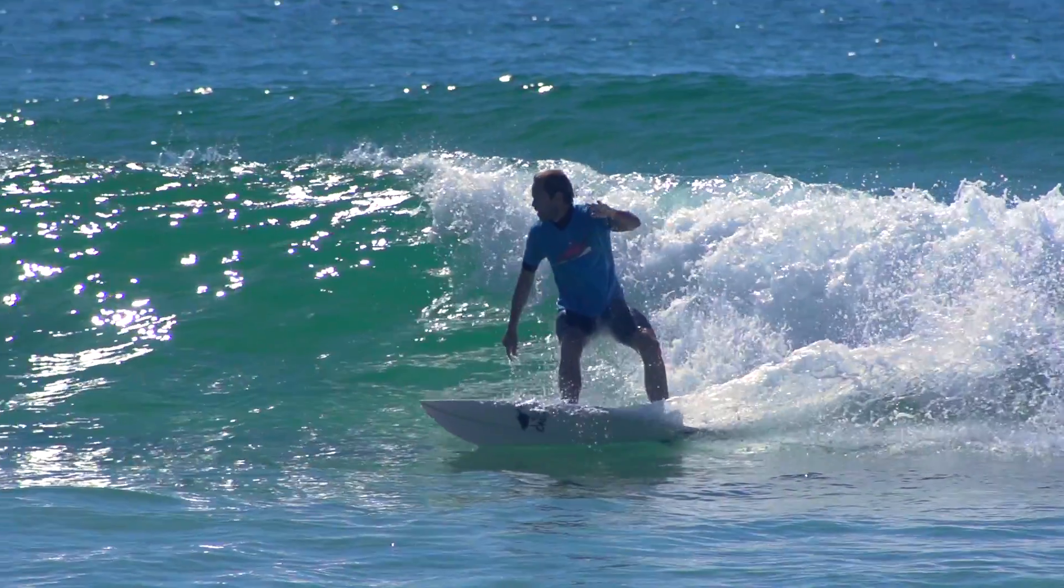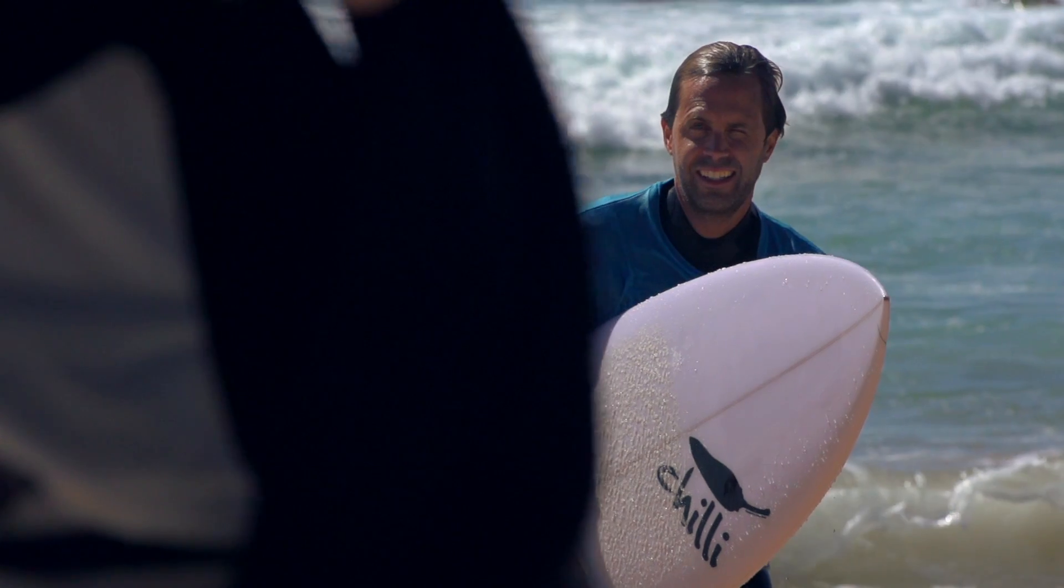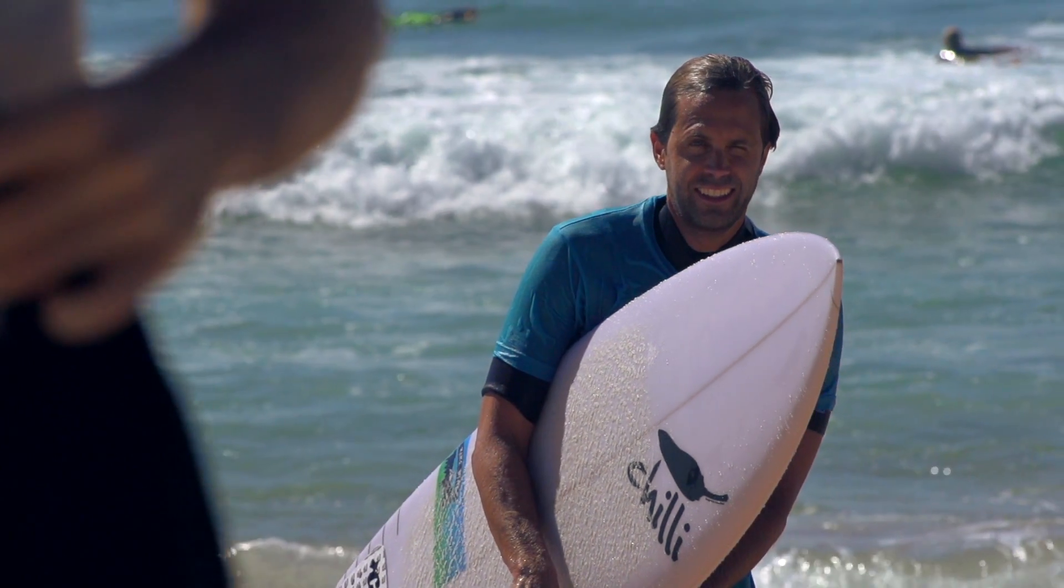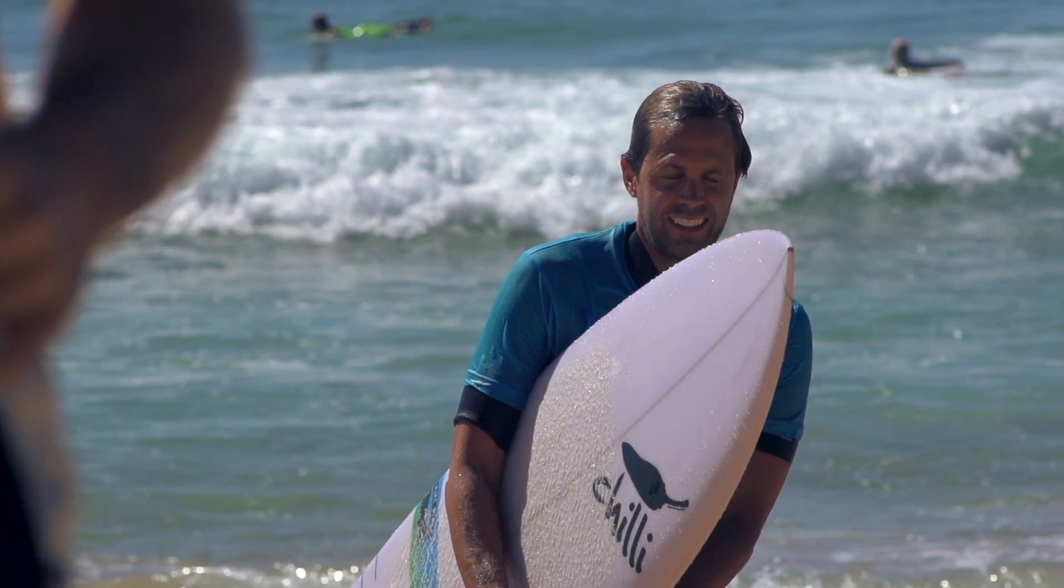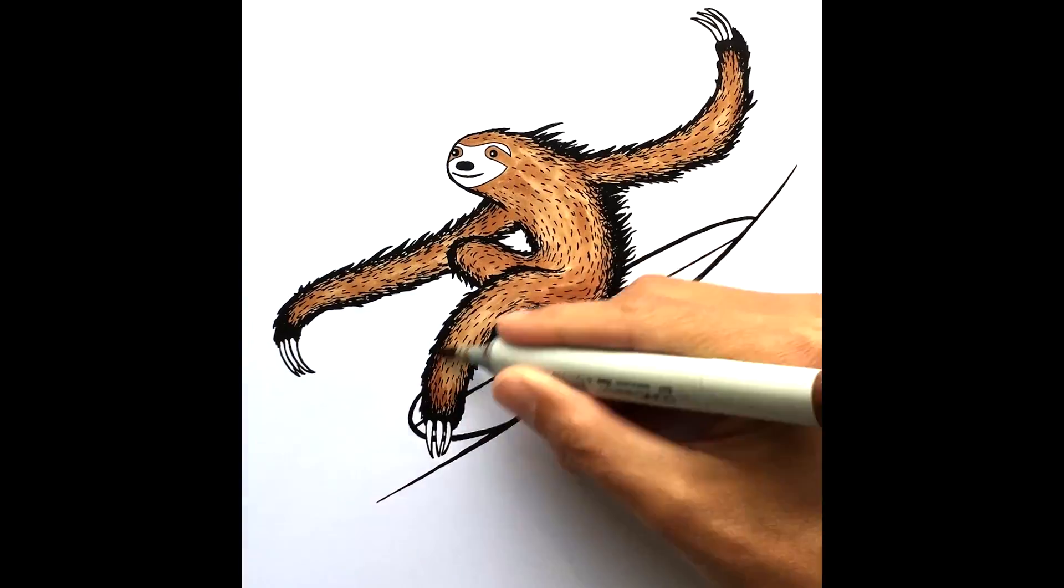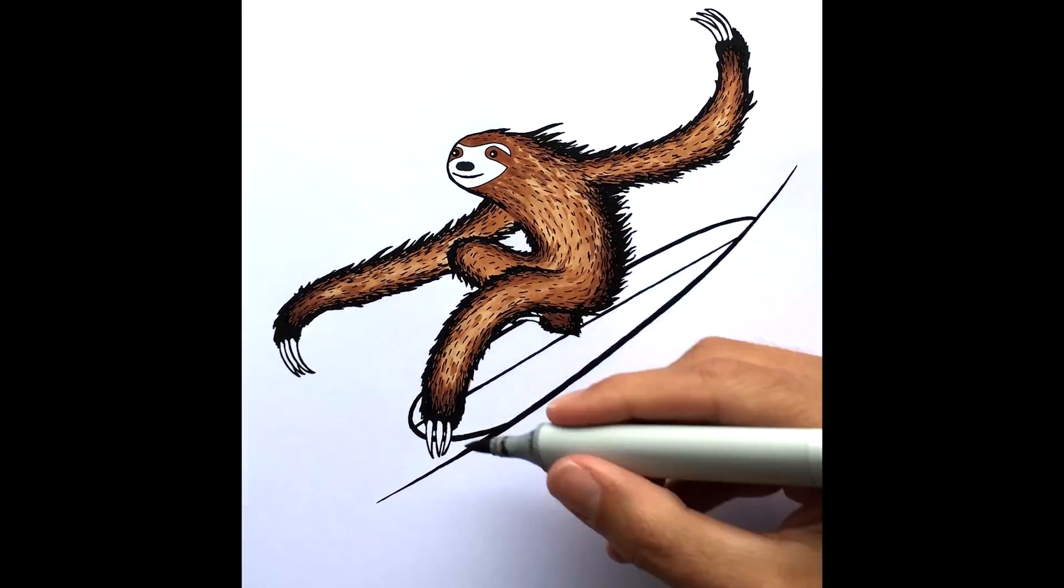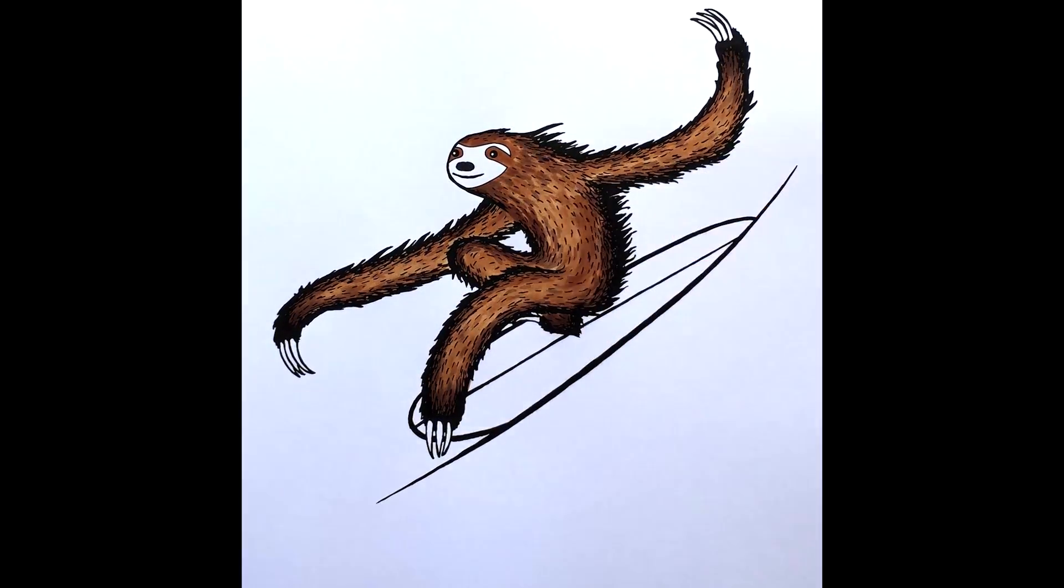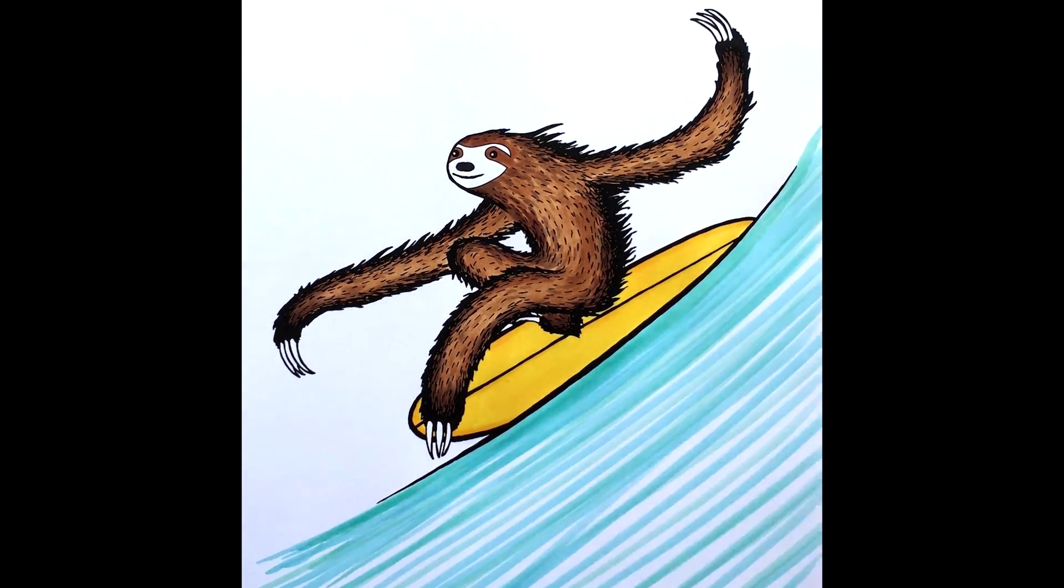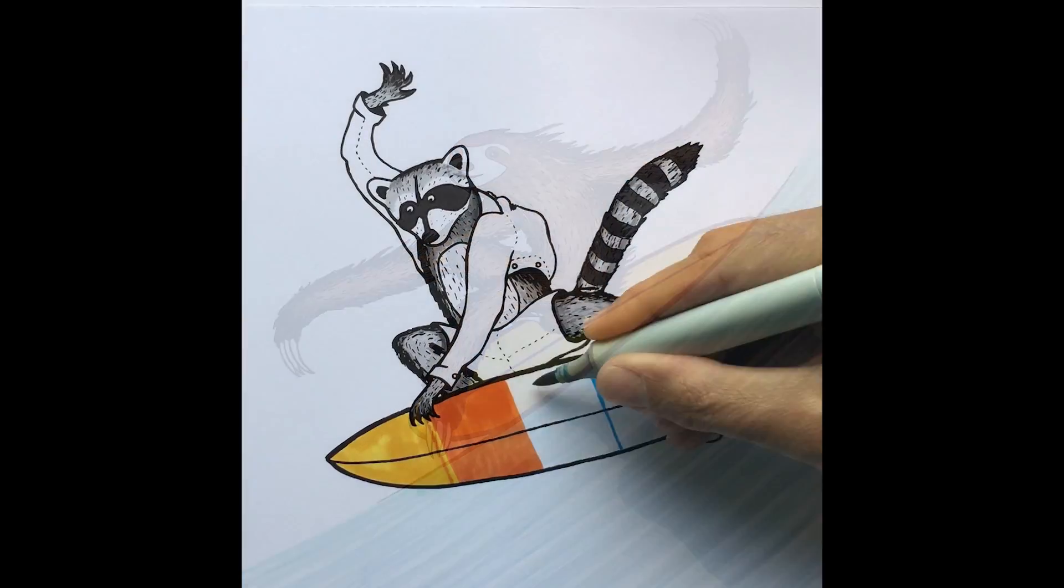I was in the surf one day and I sort of thought it would be cool to do, you know, an animal surfing. So I went home and drew the anteater.